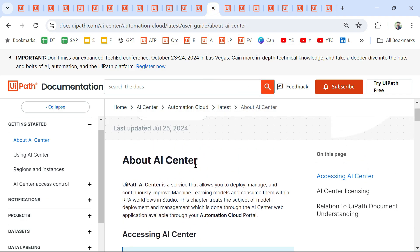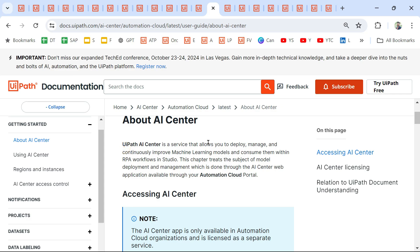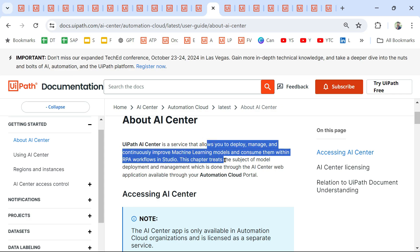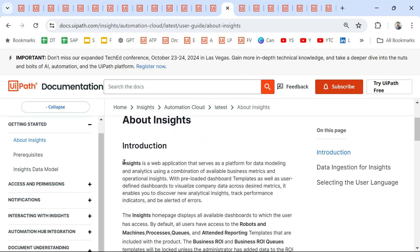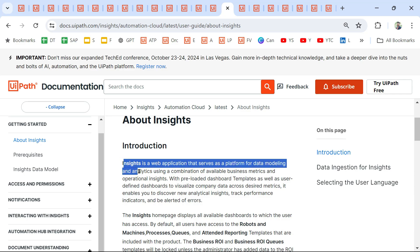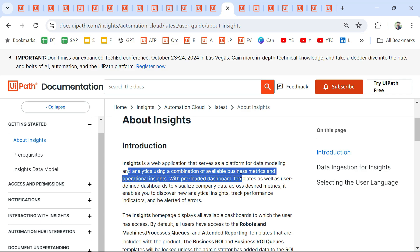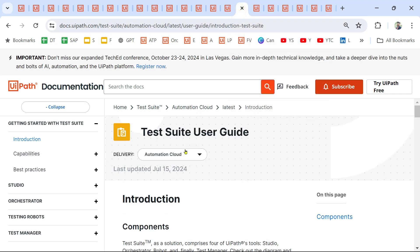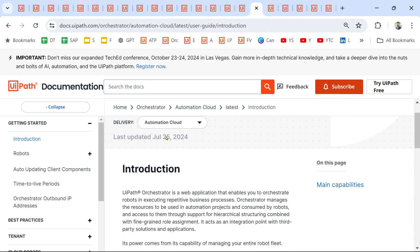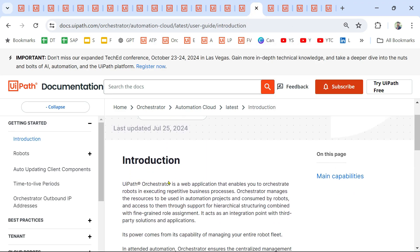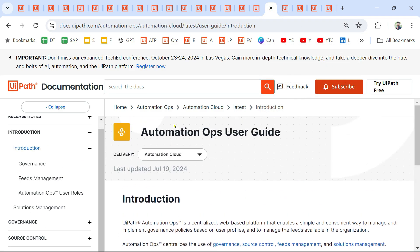Next is AI Center. UiPath AI Center is a service that allows you to deploy, manage, and continuously improve machine learning models. What is Insights? Insights is a web application that serves as a platform for data modeling and analytics, using a combination of available business metrics and operational insights — it's one of the applications in your Orchestrator. Then there is Test Suite and Orchestrator, which most of you must already know.